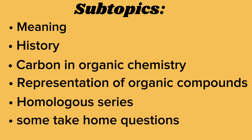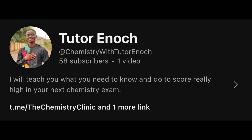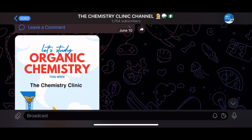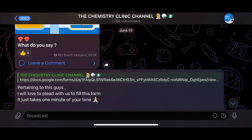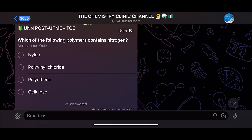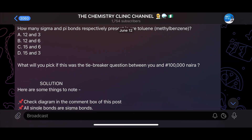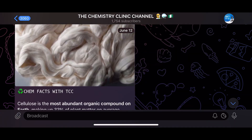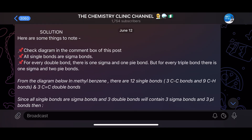Before we move on, if you're new to this channel I would love you to like, subscribe, and comment on the video. I also have a Telegram channel where we post engaging and educative content on chemistry. If you want to improve in chemistry, you can join my Telegram channel by clicking the link in the channel description.